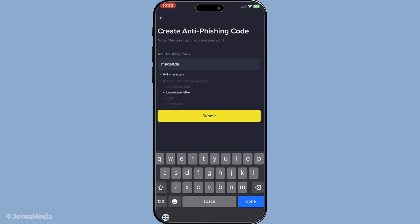After tapping confirm, your anti-phishing code is now officially set up. Lastly, with this code successfully created, you'll notice that it now appears in all official communications you receive from Binance.